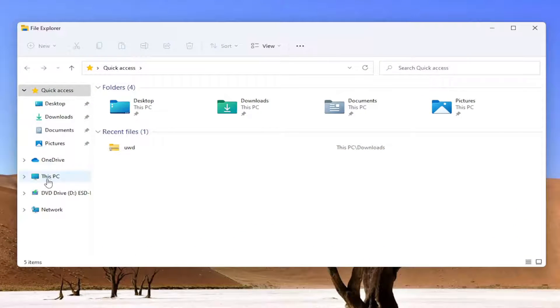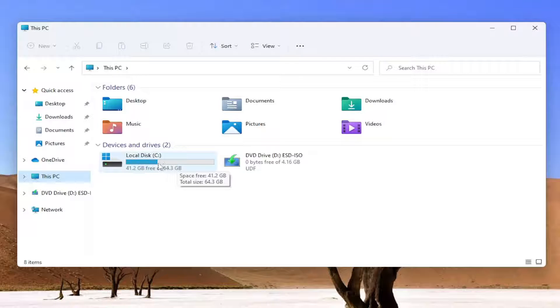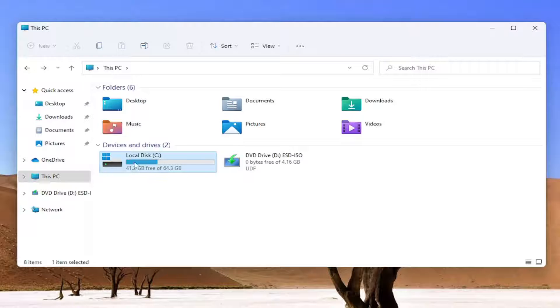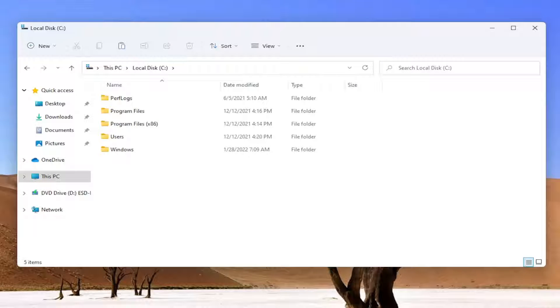Select This PC on the left side, then double click on your local disk where Windows is installed, or perhaps a drive where you install your applications. Select the drive where Windows is installed and double click on that.